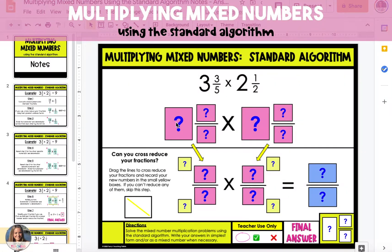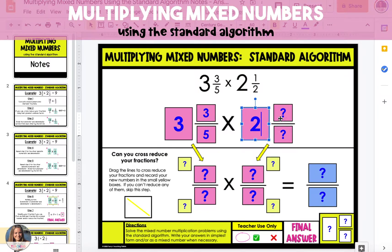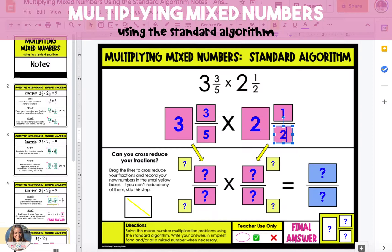In this example, I'm going to show you how to multiply mixed numbers using the standard algorithm. First, use the top section to record the mixed numbers: 3 3/5 and 2 1/2.